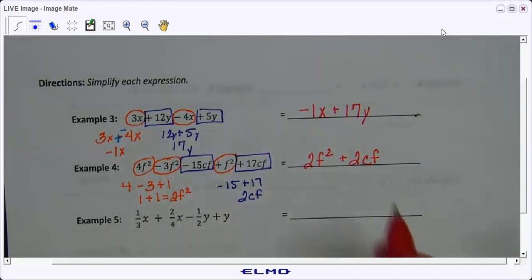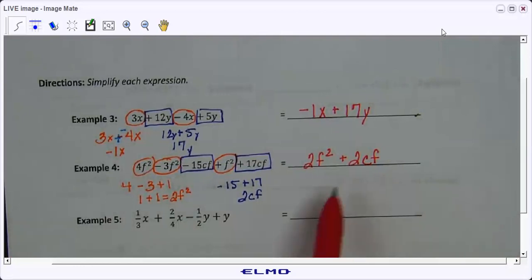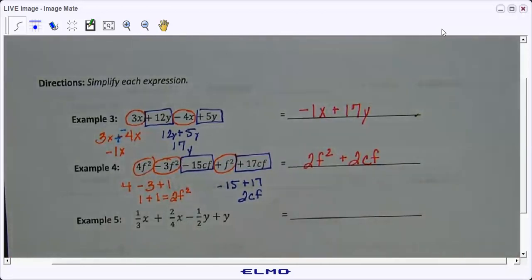She wrote it as 2cf plus 2f² — that's fine. In algebra, instead of alphabetical order, if you have multiple variables they'll often put terms in order from greatest to least exponent. But I will take any answer — either way you write it should be fine.